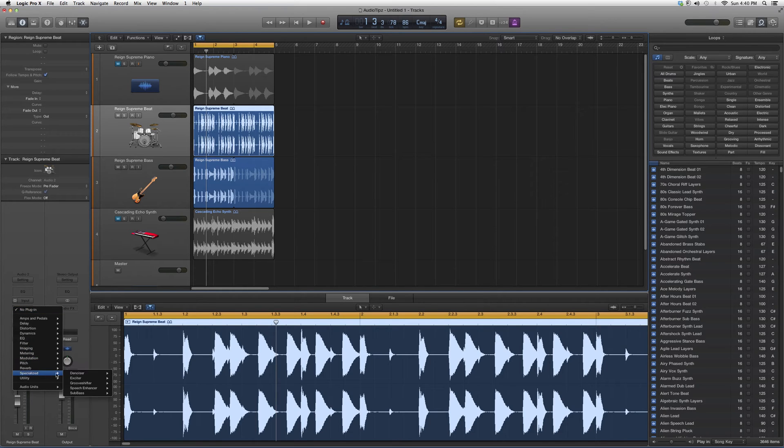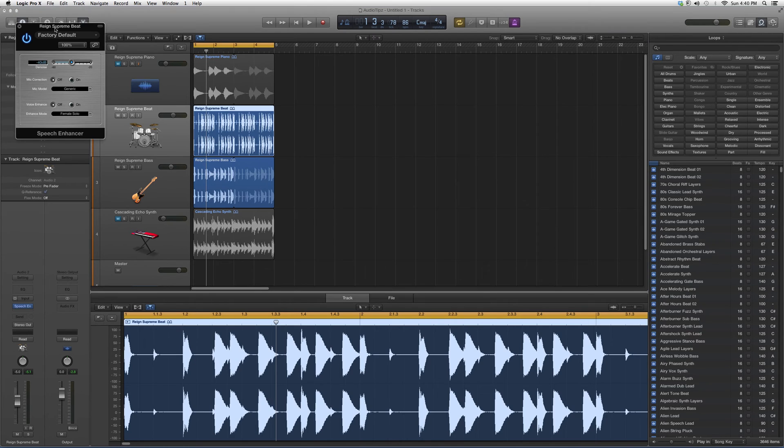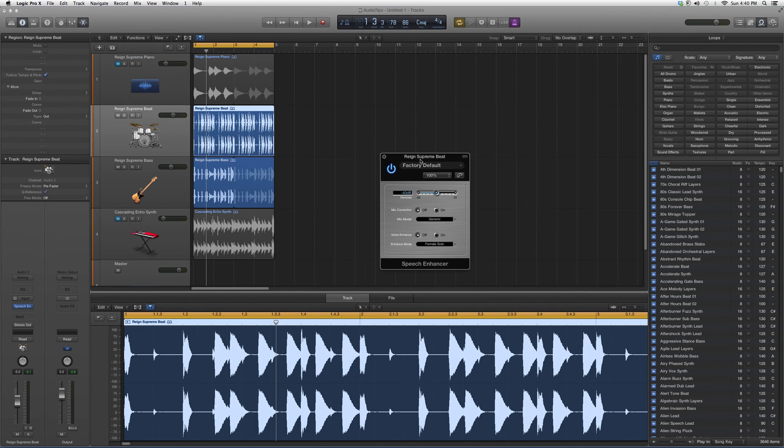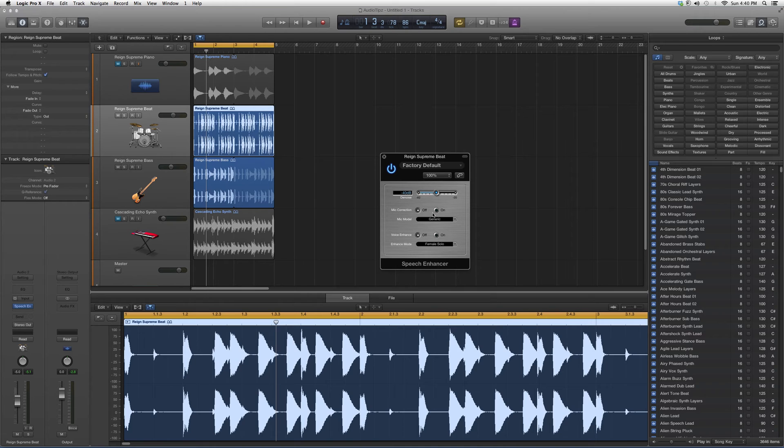We're gonna go to audio effects, down to specialized, down to speech enhancer. This is basically just gonna enhance your highs, it's gonna act the same way as an exciter. You got your denoise effect, you got your mic correction you can click on or off.